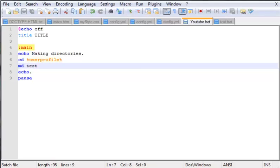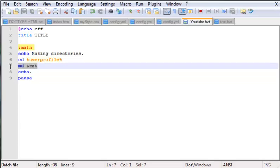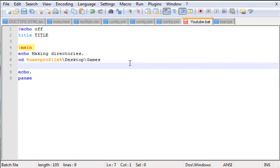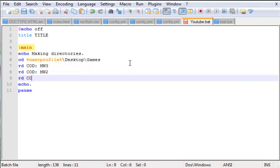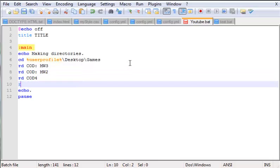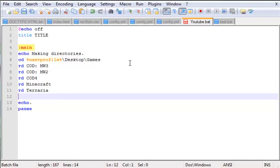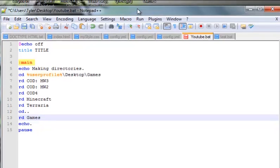That's your directories tutorial on how to make them. Now I'm going to remove those directories to show you remove directory. Let's go to desktop and into games. Now let's RD COD Modern Warfare 3, RD COD Modern Warfare 2, RD COD 4, RD Minecraft, and RD Terraria. Now we're going to go back to folders with CD dot dot. Now we want to remove the games directory completely, so RD games.